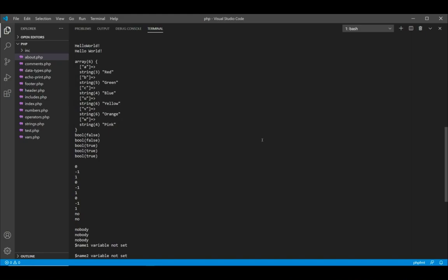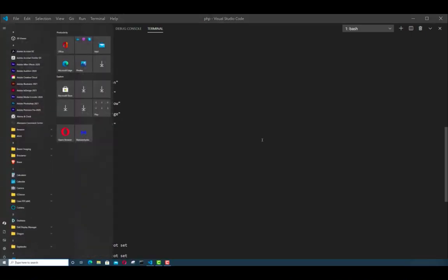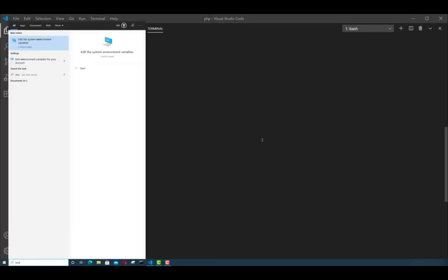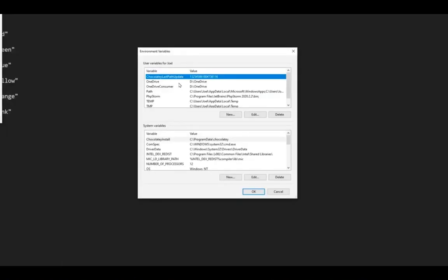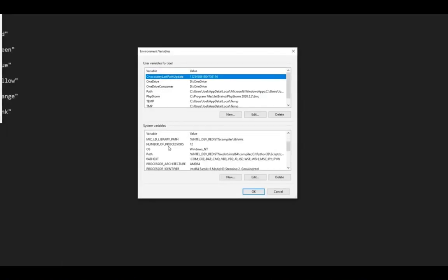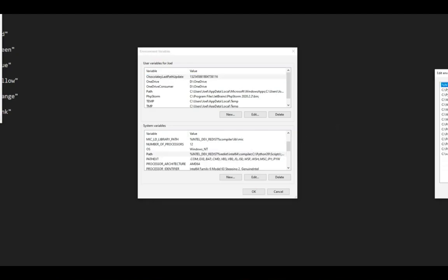In order to add PHP to your environment, first you need to open the environment variables from your start menu and then click on environment variables. Then scroll in the system variables, select path, and open the path.